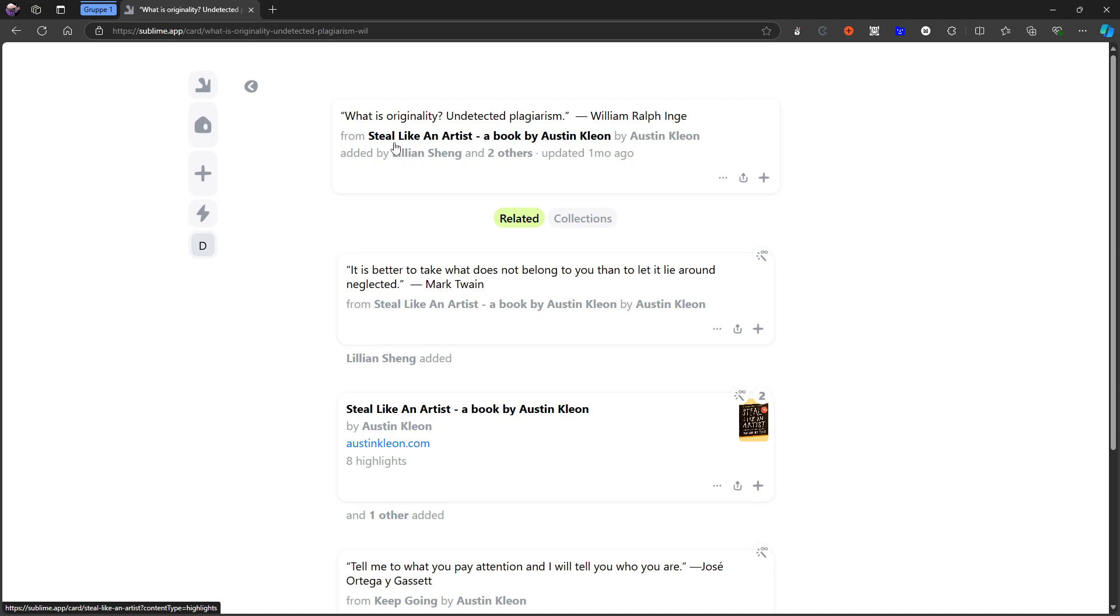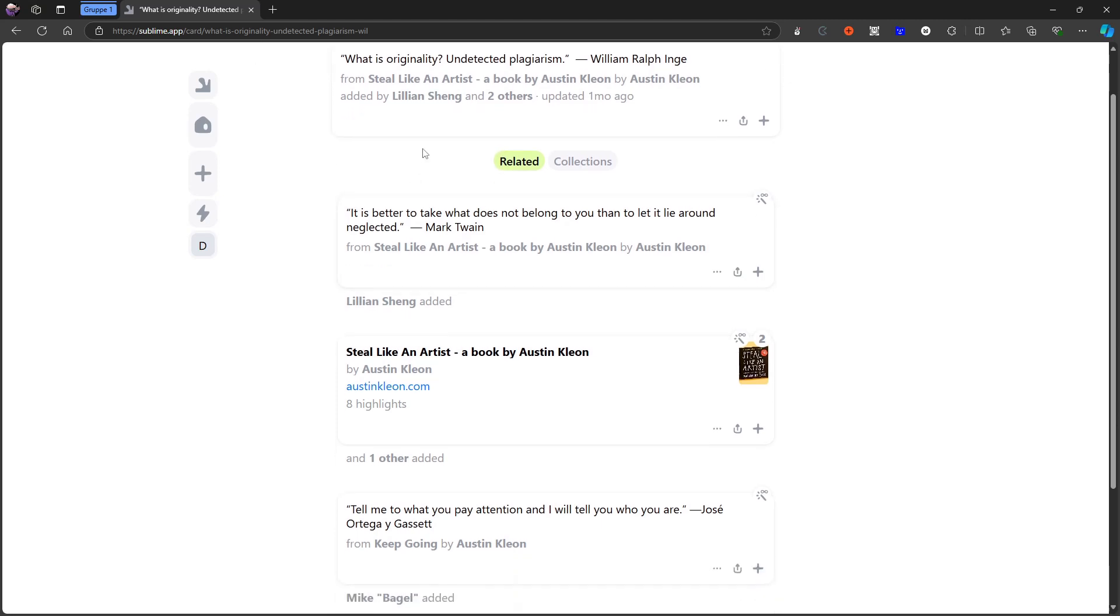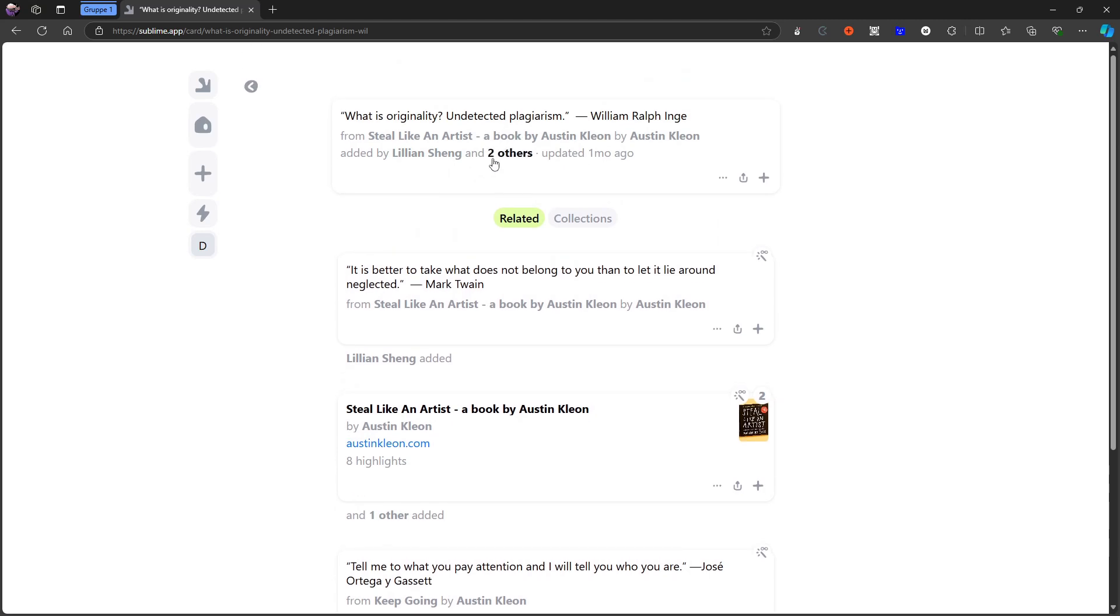It's from the book, Steal Like an Artist by Austin Kleon. I can also click on the book or the author or the person or persons who have added this to their collection or to their notes. You can actually click on these and see what other things they have collected and also you can start following them as well.